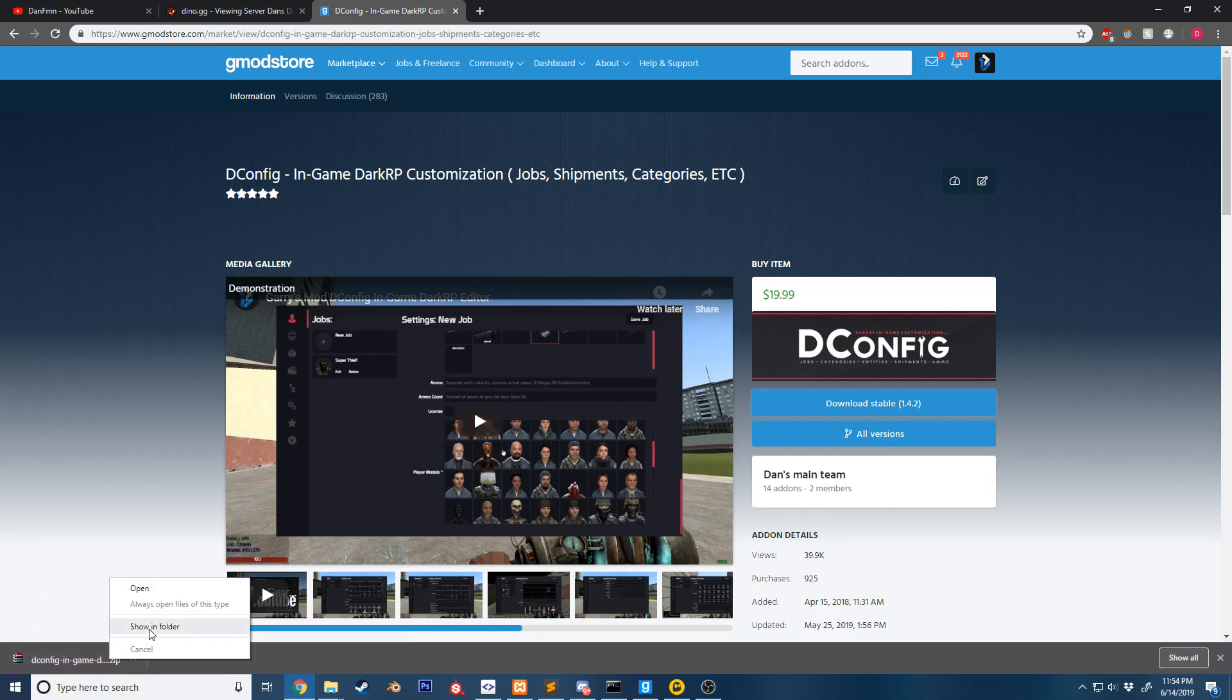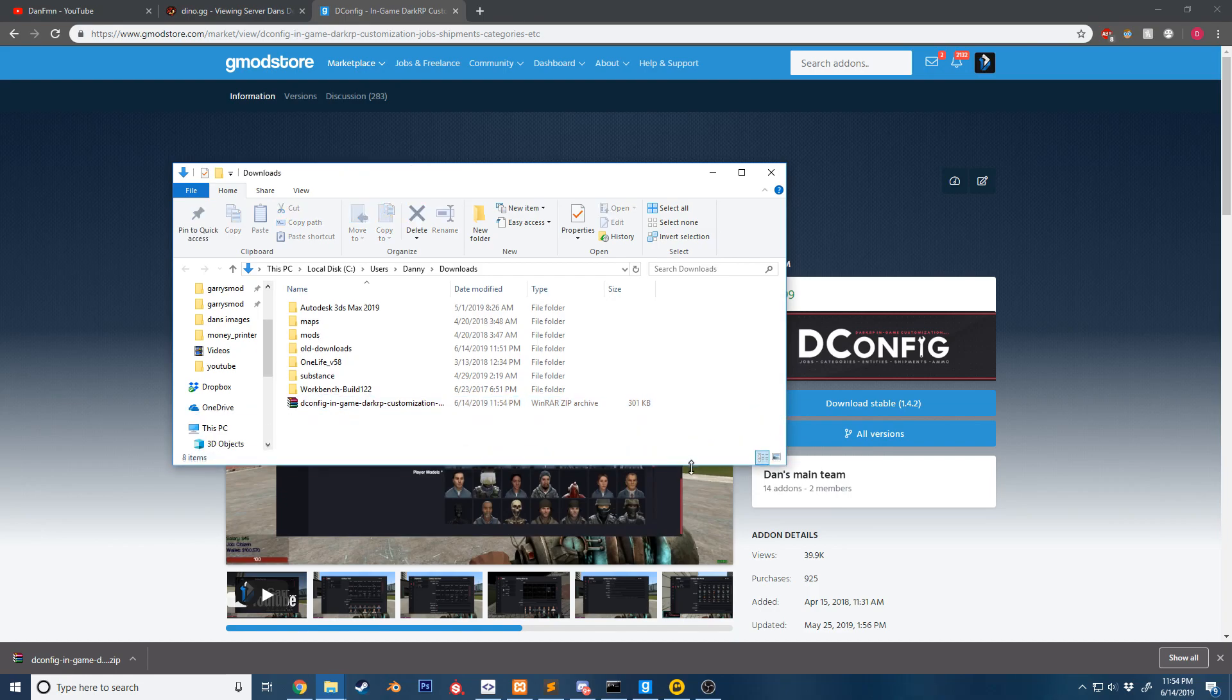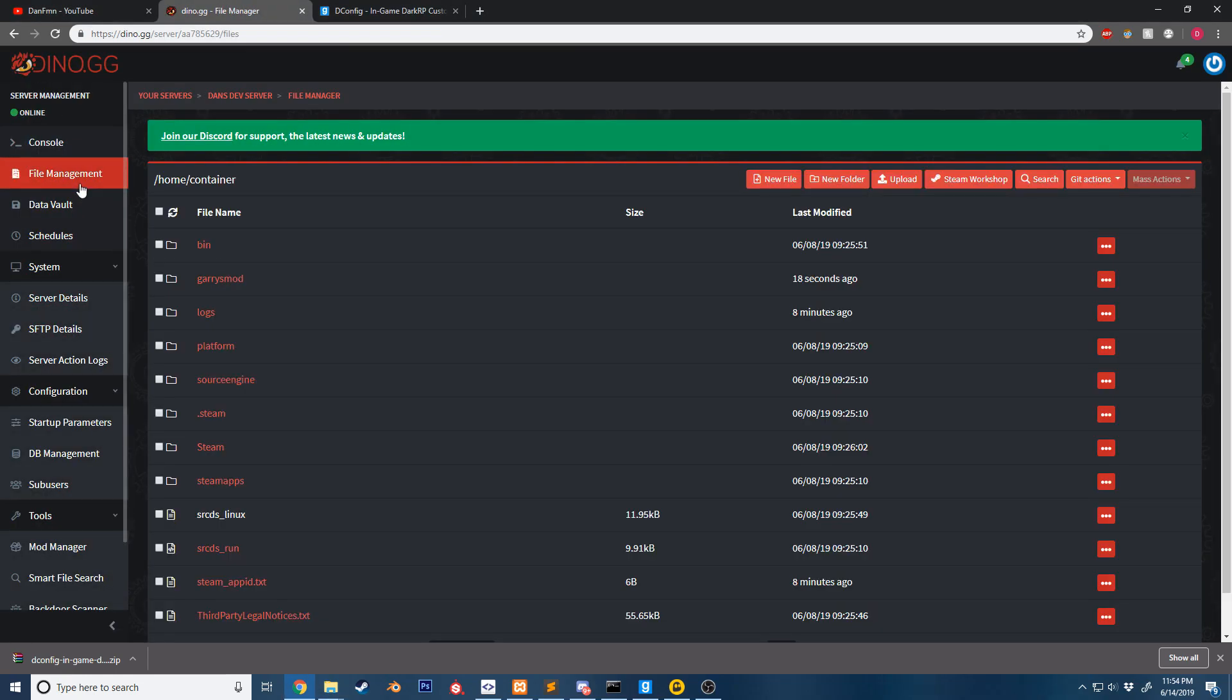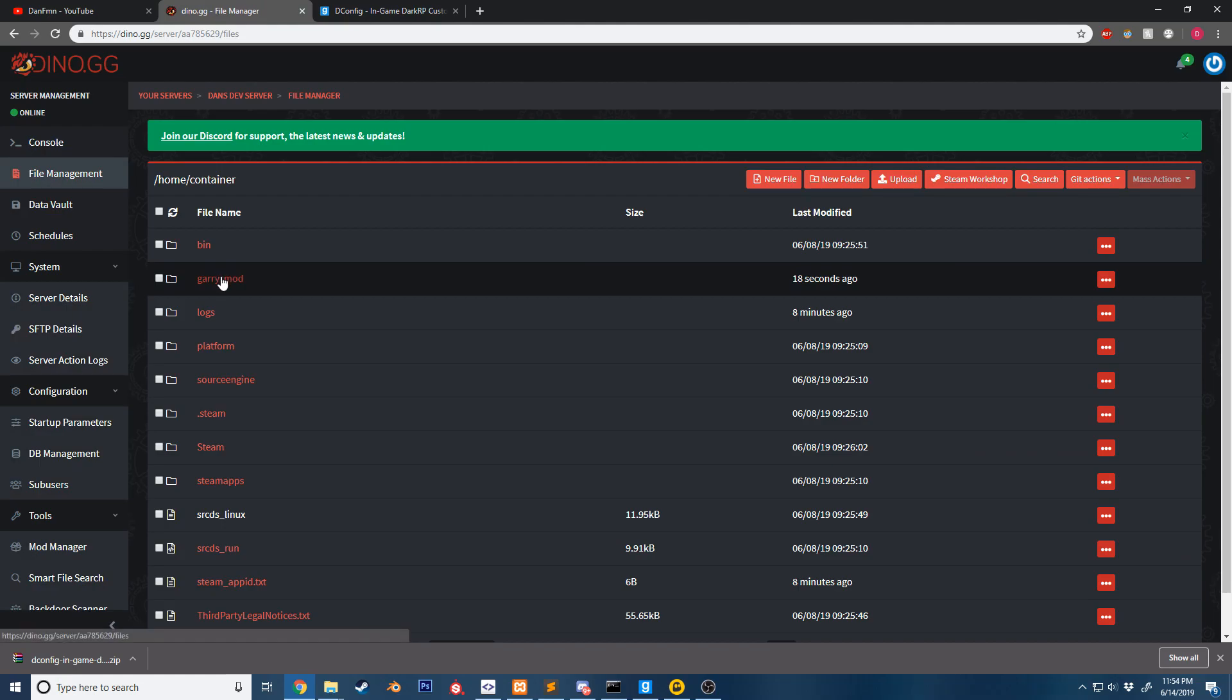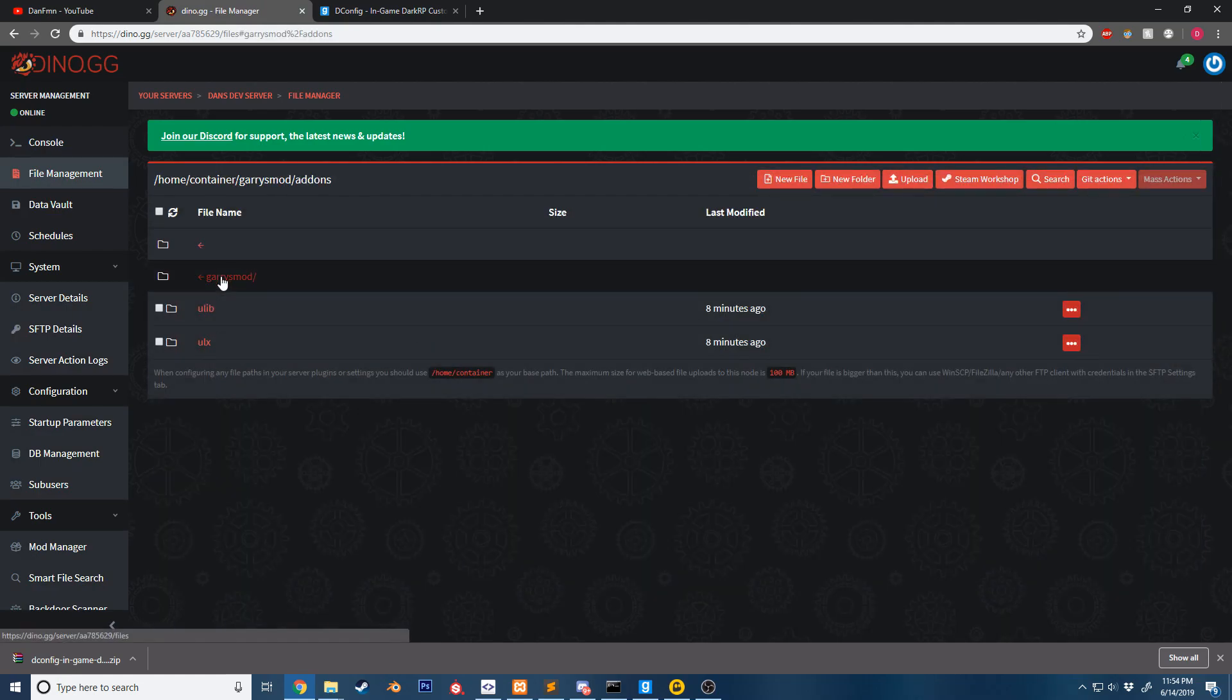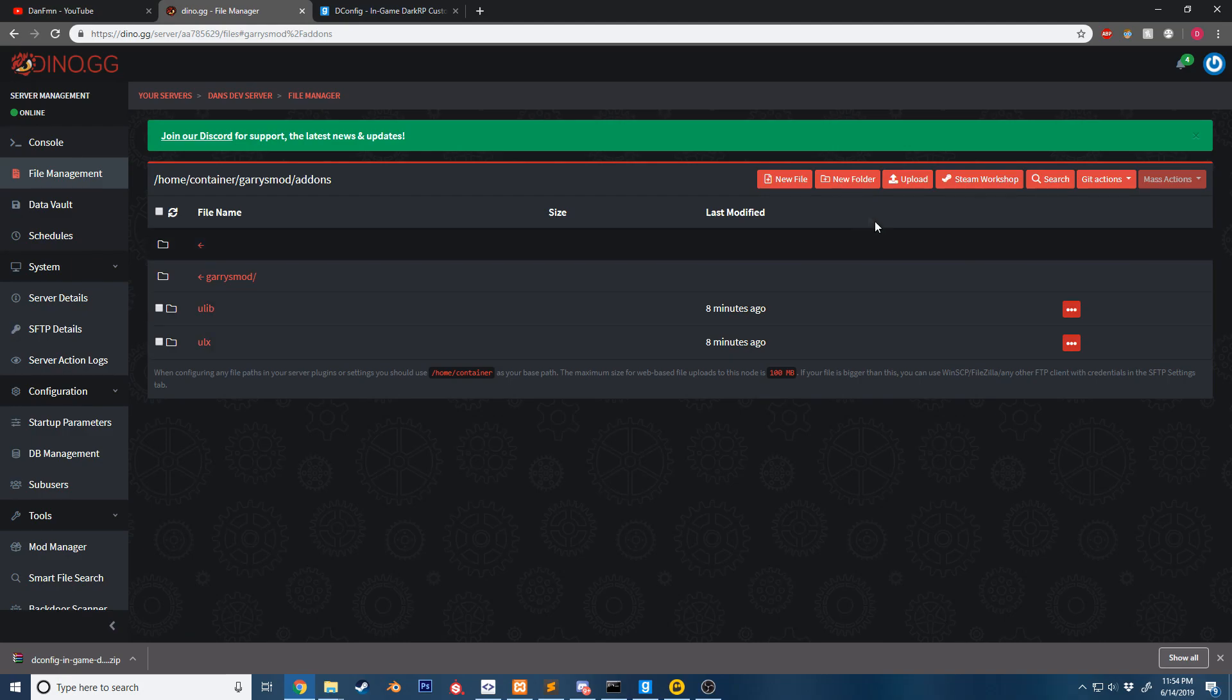You want to head over to file management and go to Garry's Mod addons. Here you'll have a list of all the addons that you have installed. You can hit upload or you can drag and drop it.